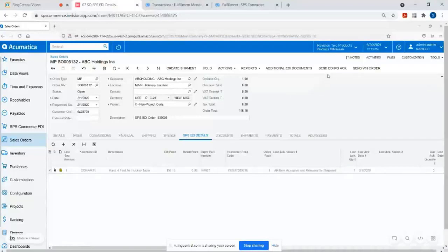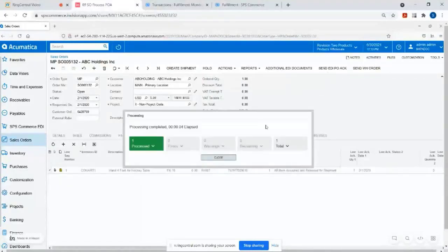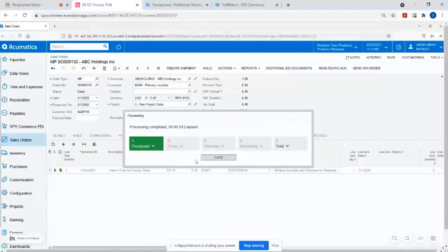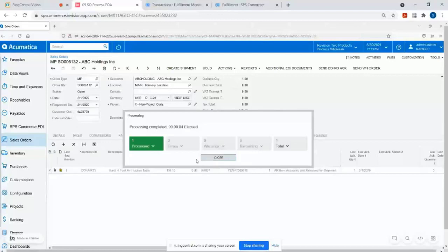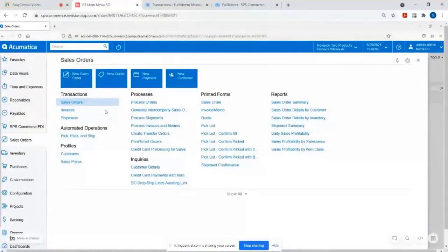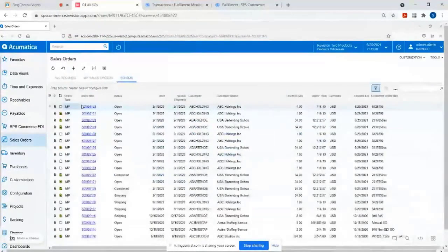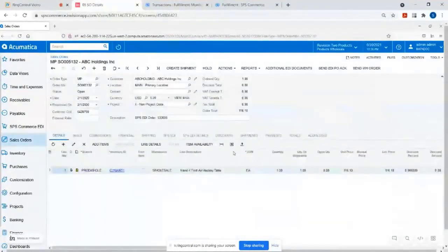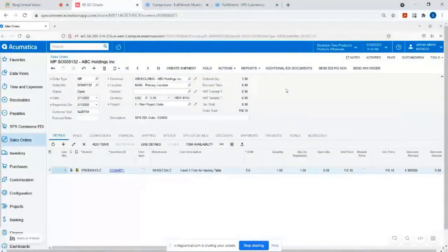And then to send that acknowledgement out, there's this button at the top that you click, and then that'll send the information to SPS Commerce right out of Acumatica. We take that, convert it into the EDI 855 specification that your trading partner requires and send it off to them via whatever their preferred communication protocol is. So if I wanted to go back into orders, I kind of just walked you through the PO acknowledgement.